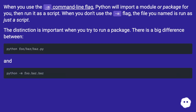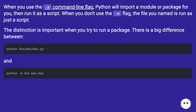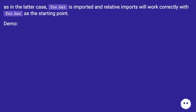When you use the `-m` command-line flag, Python will import a module or package for you, then run it as a script. When you don't use `-m`, the file you named is run as just a script. The distinction is important when you try to run a package — there is a big difference. In the latter case, `foo.bar` is imported and relative imports will work correctly with `foo.bar` as the starting point.